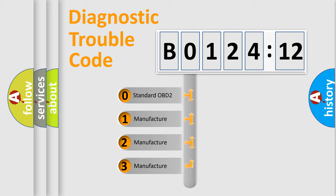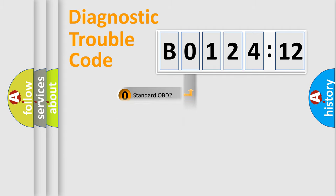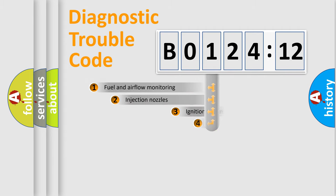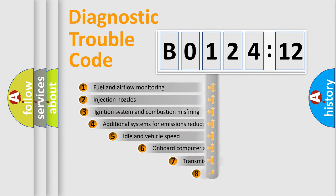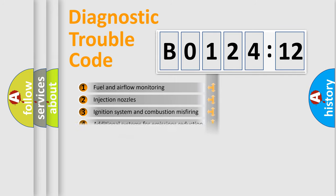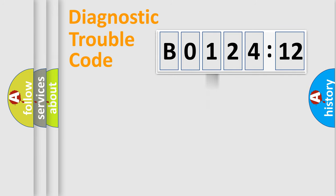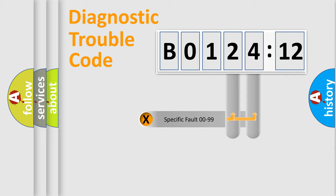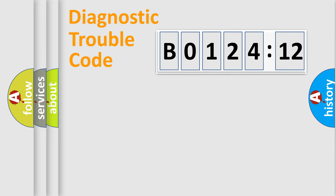If the second character is expressed as zero, it is a standardized error. In the case of numbers 1, 2, 3, it is a car-specific error. The third character specifies a subset of errors. The distribution shown is valid only for the standardized DTC code. Only the last two characters define the specific fault of the group.